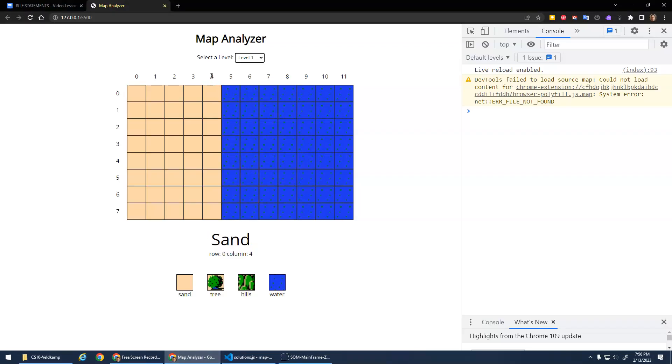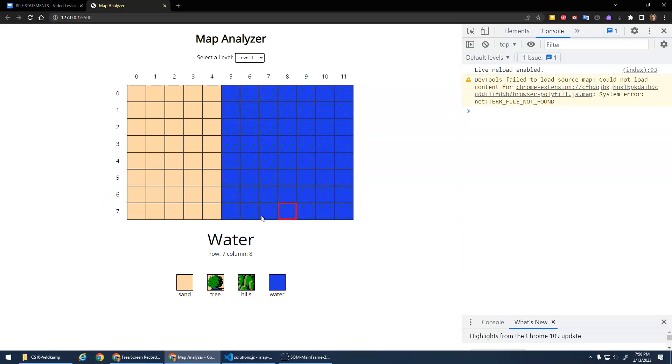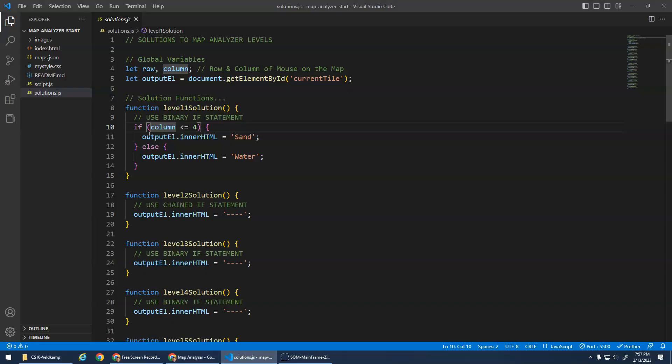If column is less than or equal to four, so here we go. You don't have to worry about negative numbers or beyond 11 and seven and stuff. Just you can assume that the row and column will be within this range. So if the column is less than or equal to four, it's sand, otherwise it's water. And that's as simple as that.